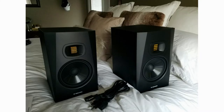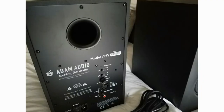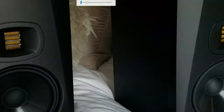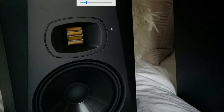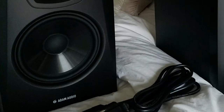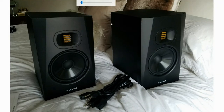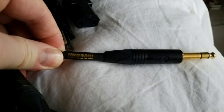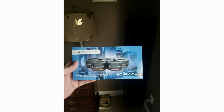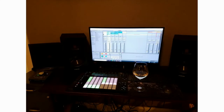Then I upgraded and got some monitors — the Adam Audio T7Vs — because they've got that ribbon tweeter my co-worker was telling me about. I did some research and they're supposed to be pretty flat, which is good for mixing. I also got the Mogami Gold cables suggested by a Sweetwater rep, and some Isoacoustic IsoPuck minis to isolate the speakers from the desk surface.